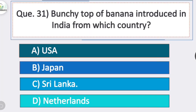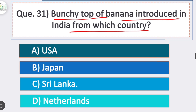Question 31: bunchy top of banana was introduced in India from which country? Option C is correct — Sri Lanka. Bunchy top of banana was introduced in India from Sri Lanka.